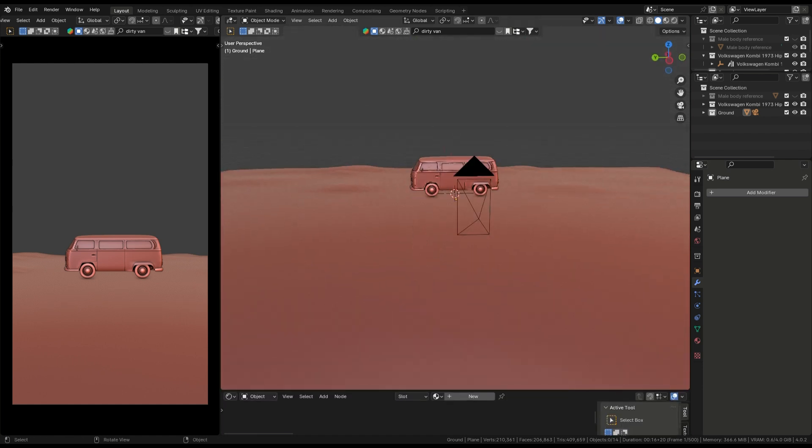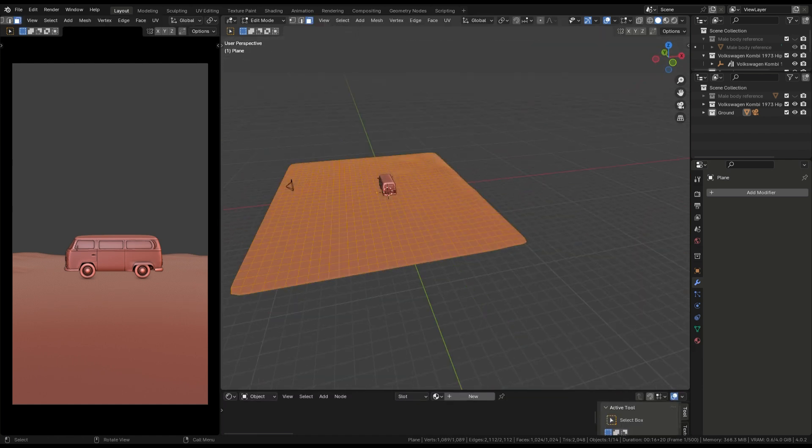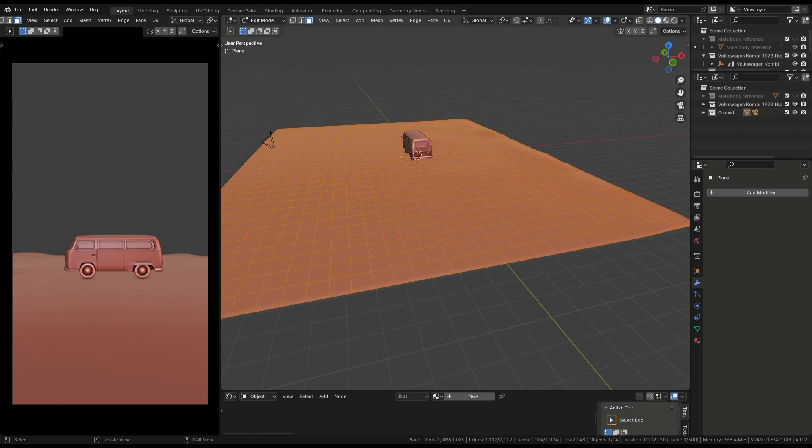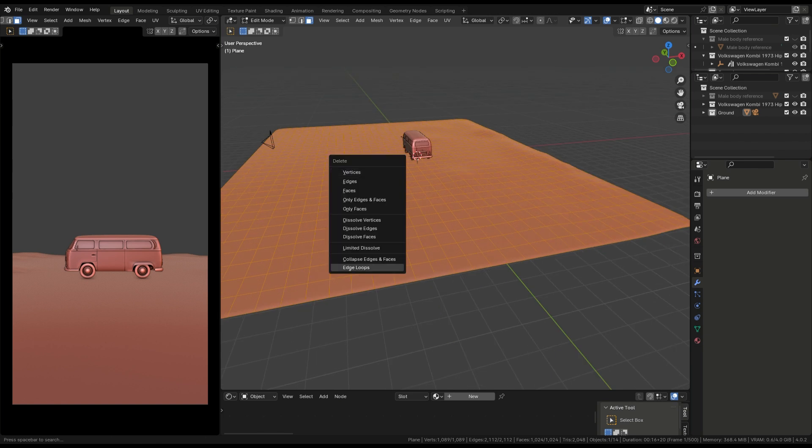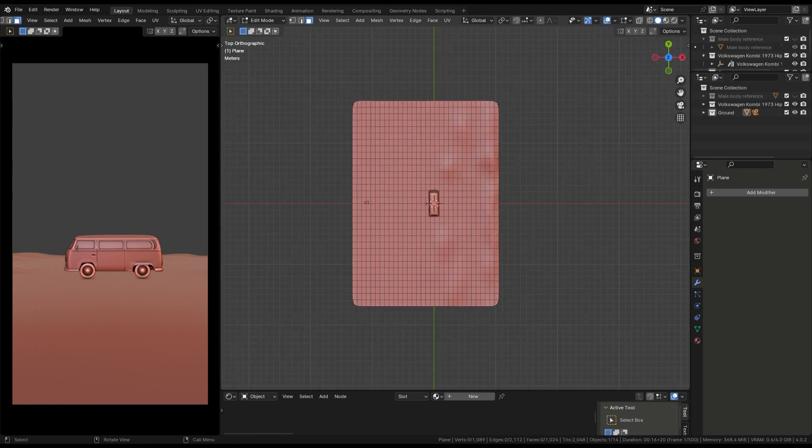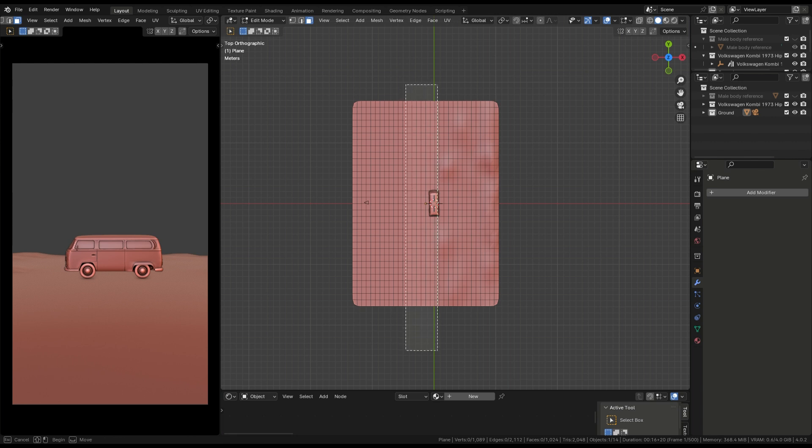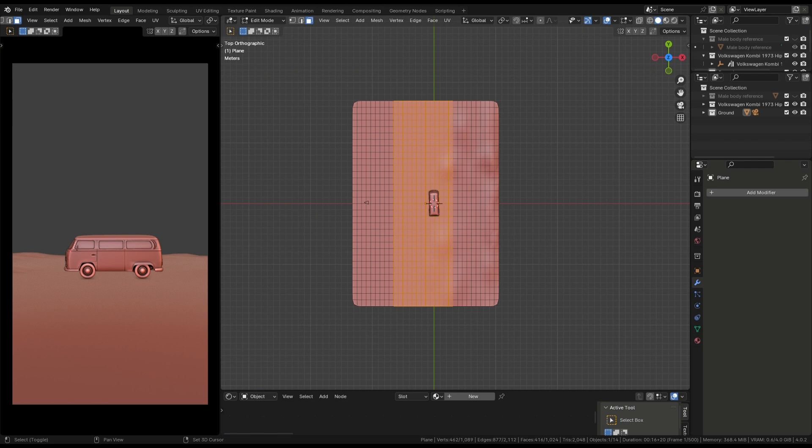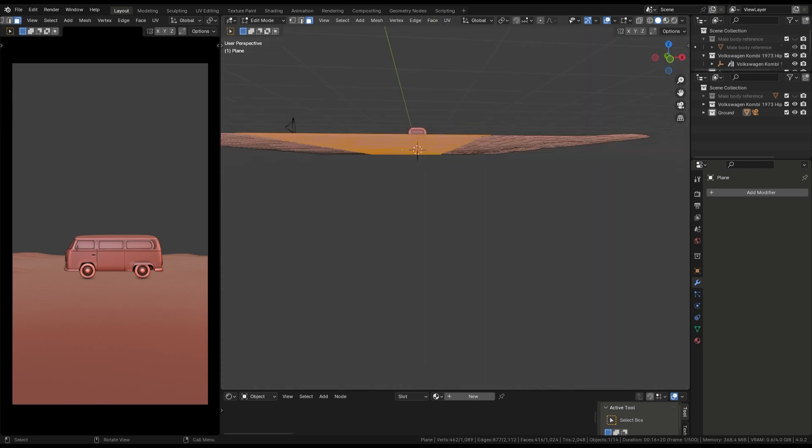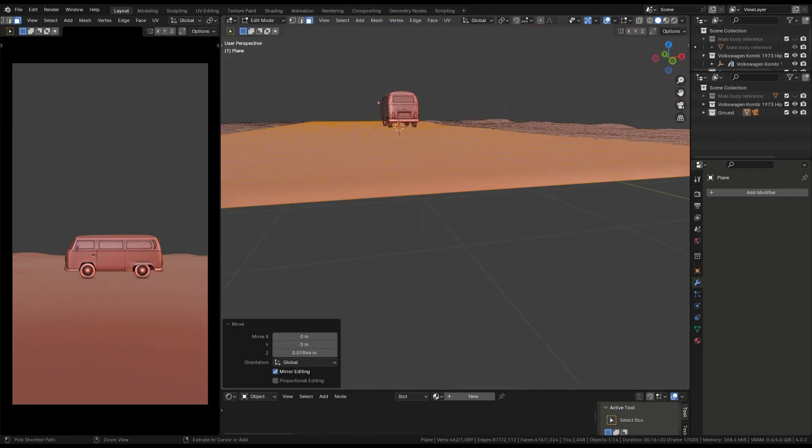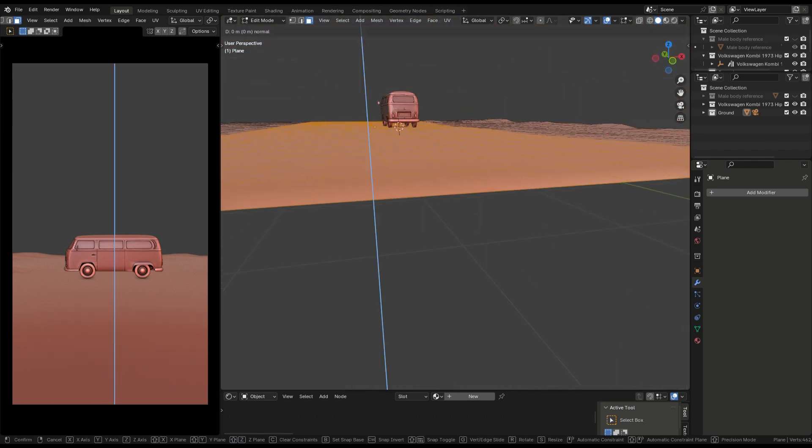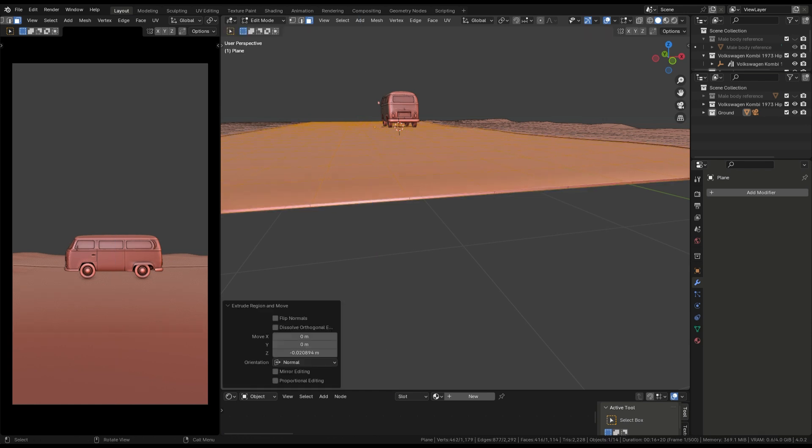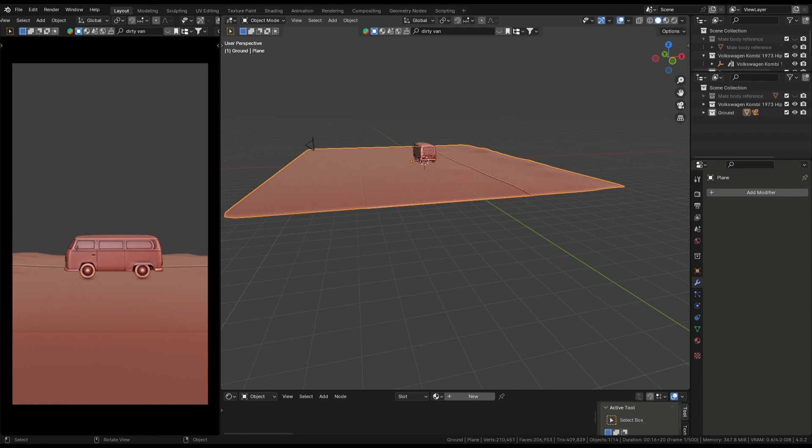Go to tab mode. Go to the top view and select the road on the view. Press E to extrude a little bit down. The road is created.